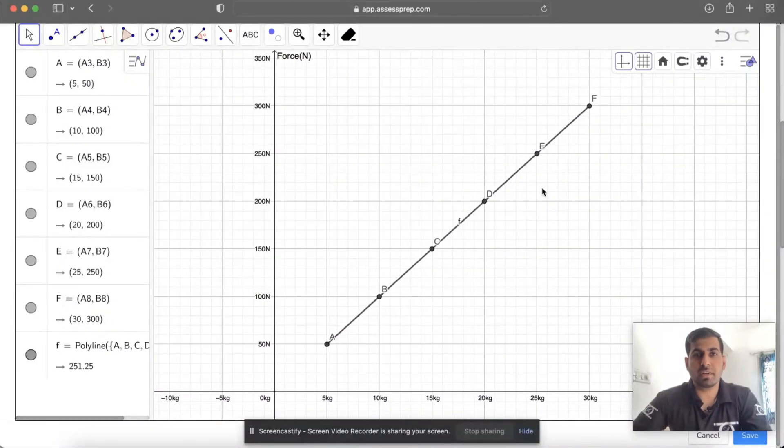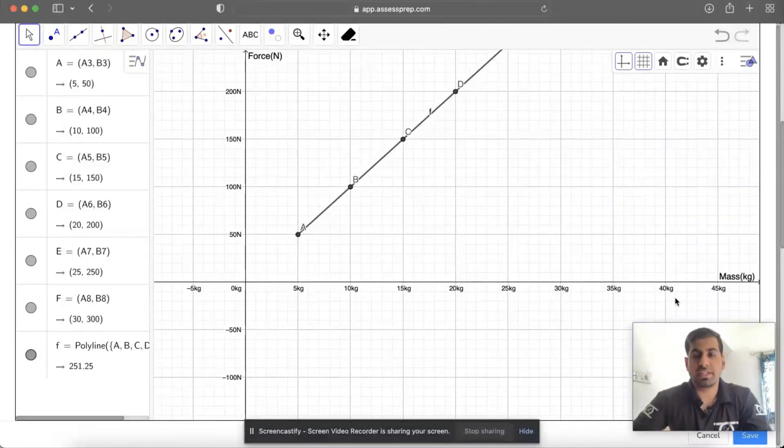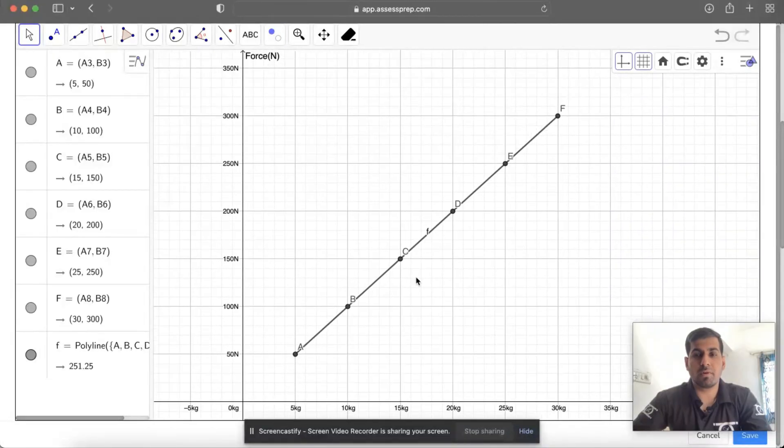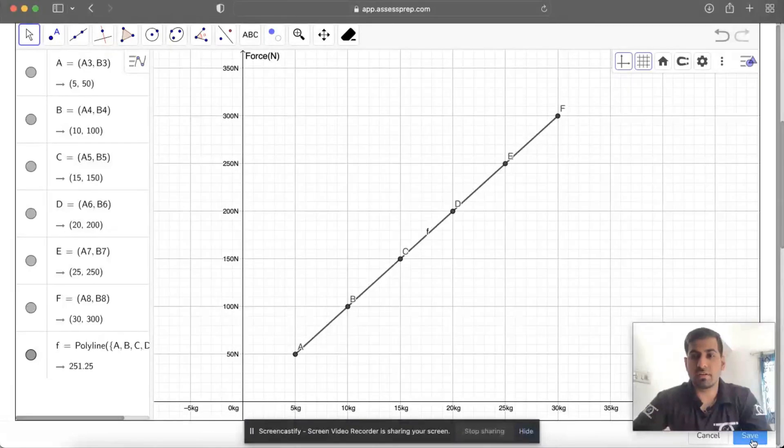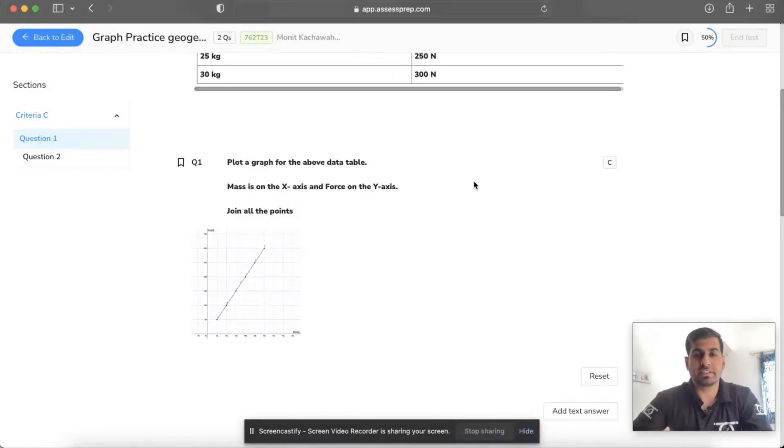This will be your graph: Force on the y-axis, Mass on the x-axis. This will be your plotting. Just click on the Save option, and this will be saved in your SSPREP.